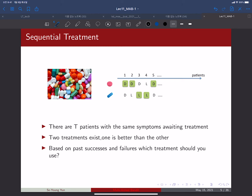Another important application is sequential treatment. Imagine a doctor with a sequence of patients who must decide on a treatment process for each. There are two types of treatment: red pills and blue pills. In the first trial the doctor tries the red pill but the outcome is bad; the second trial with red pill is also bad.